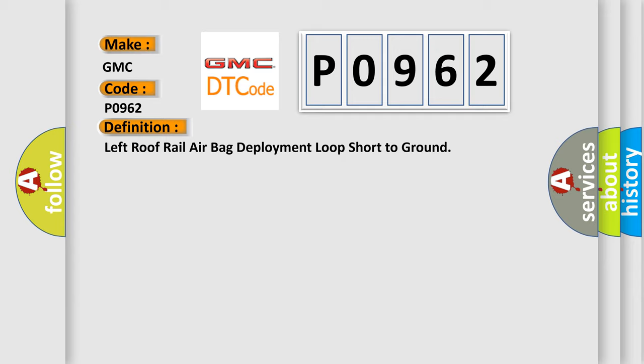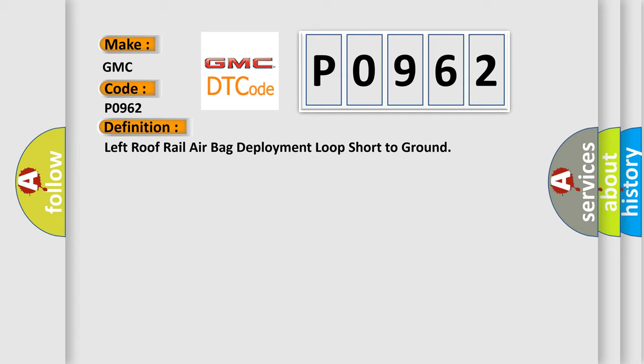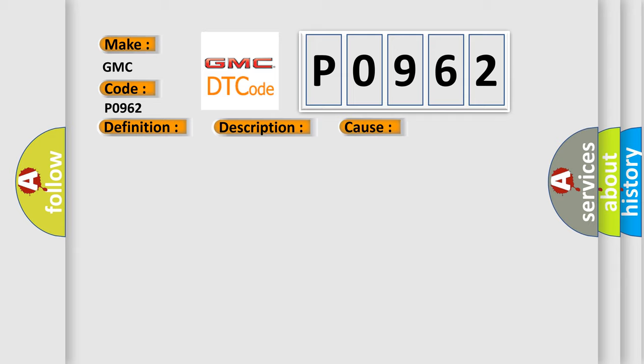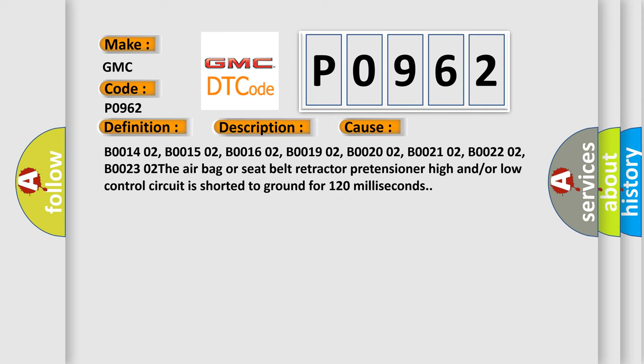The basic definition is Left roof rail airbag deployment loop short to ground. And now this is a short description of this DTC code. Ignition voltage is between 9 to 16 volts. This diagnostic error occurs most often in these cases: